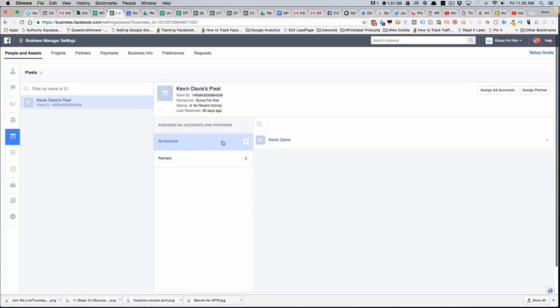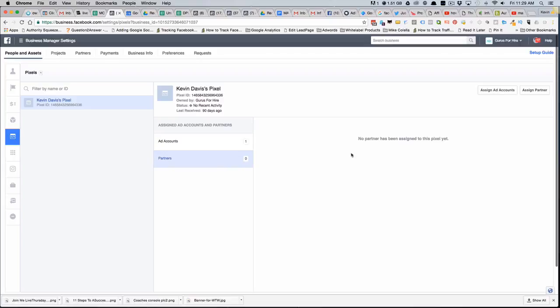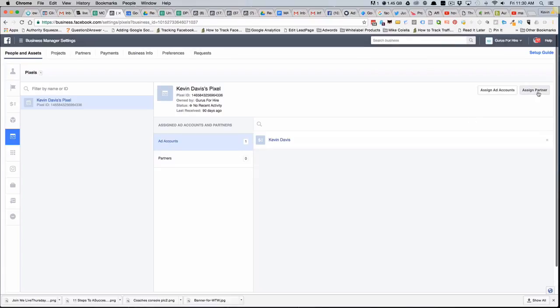Under the ad accounts where it says Kevin Davis under Partners, no partners have been assigned to this pixel yet because I haven't shared it with anybody. If I want to share it, what I'll do is click on Assign Partner.